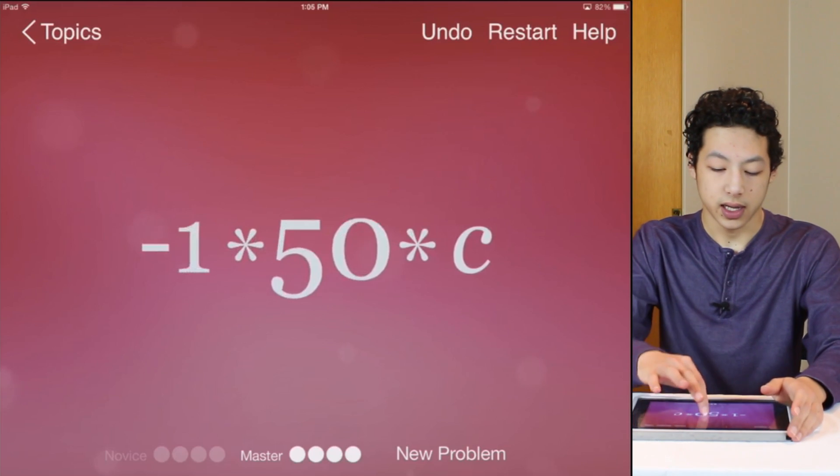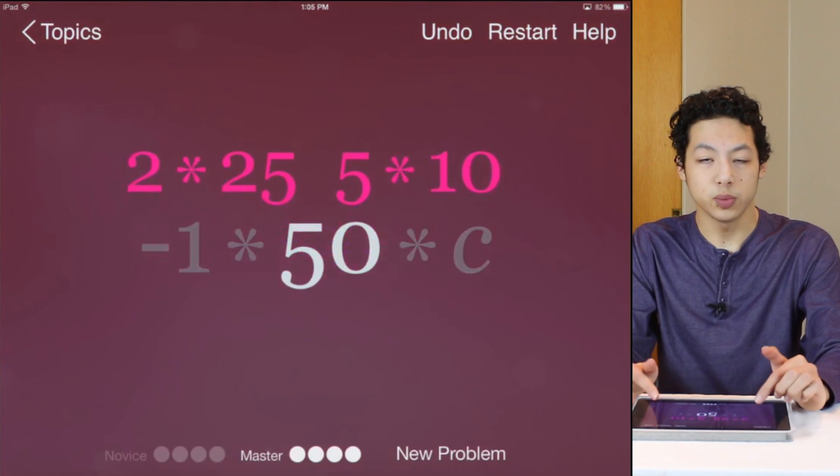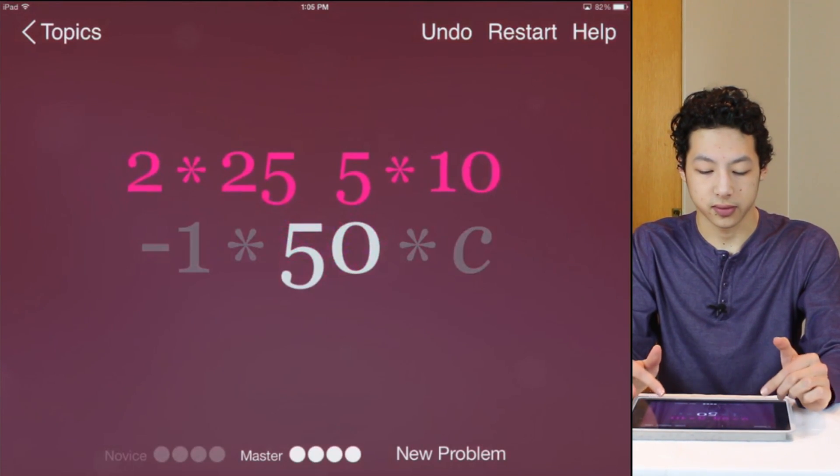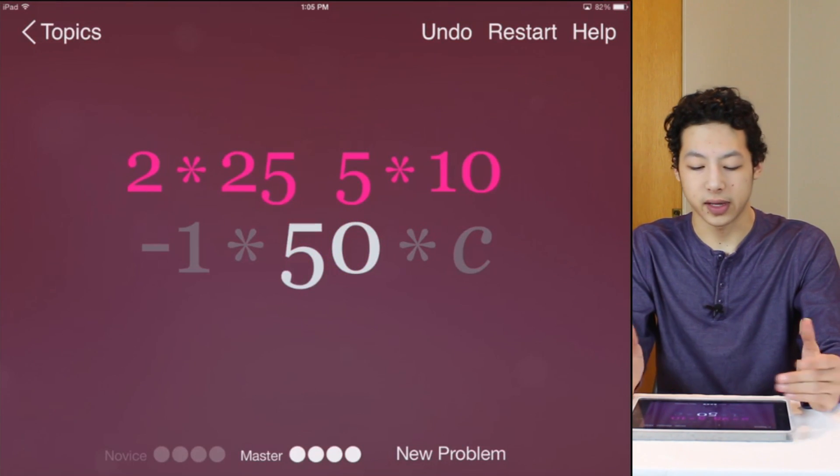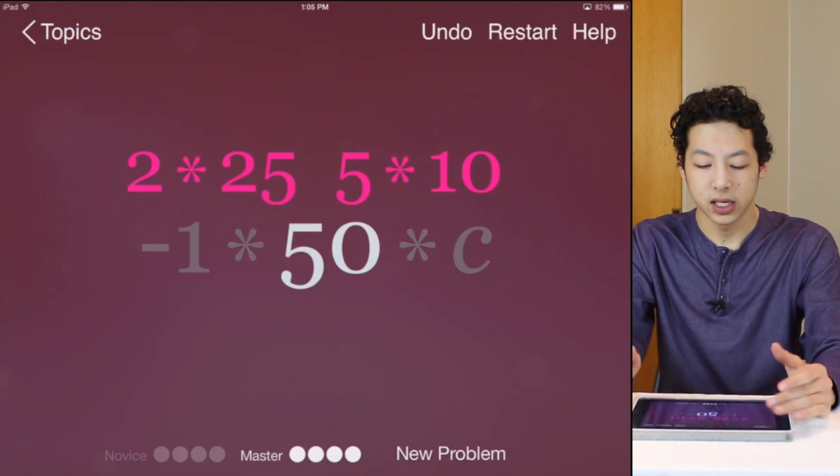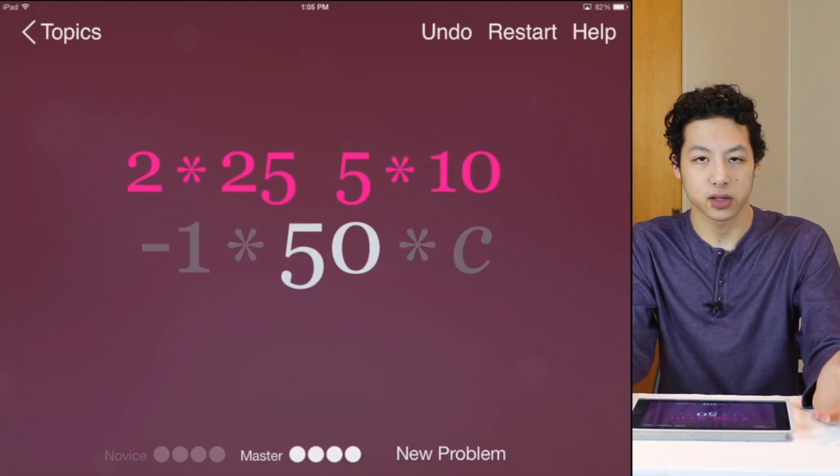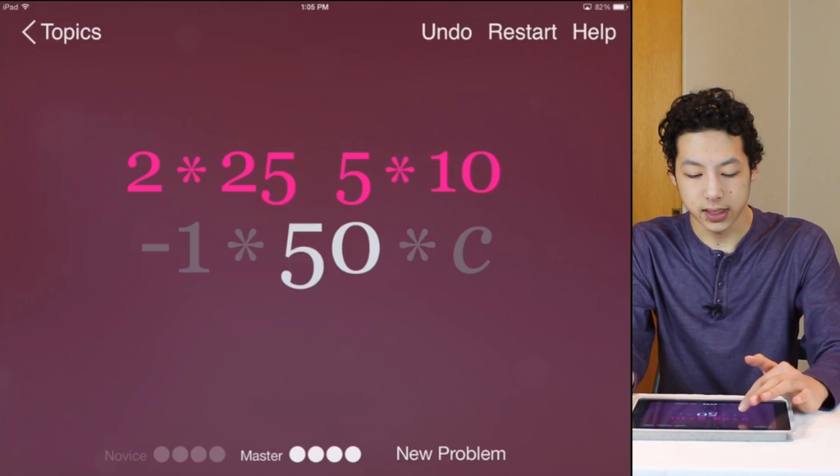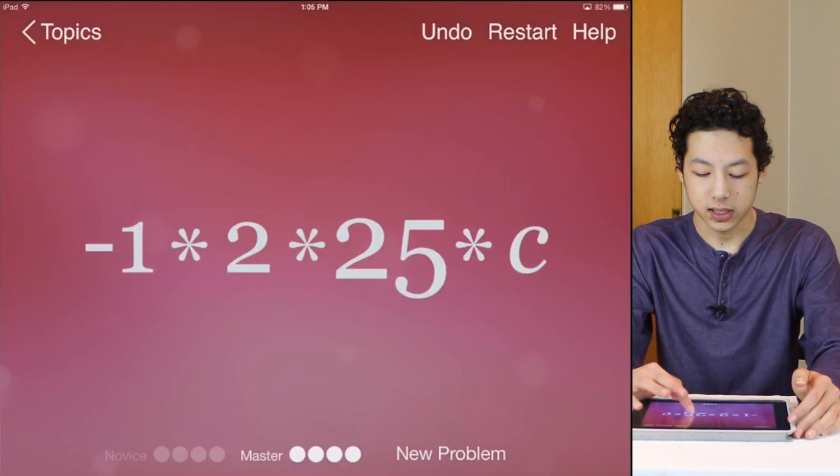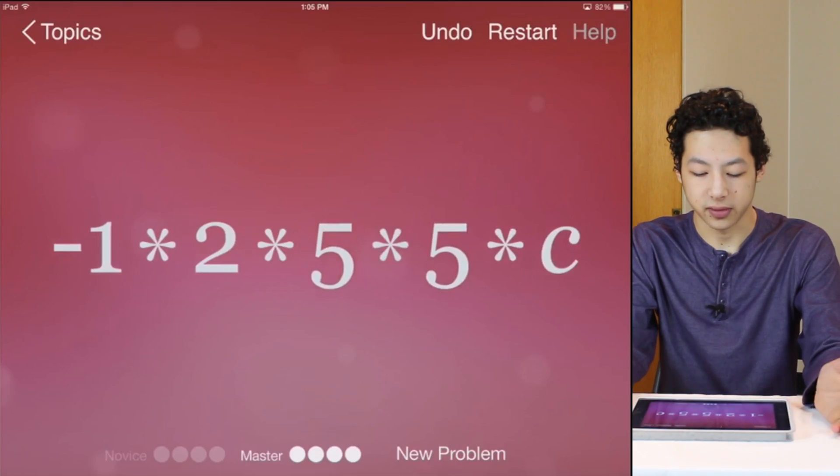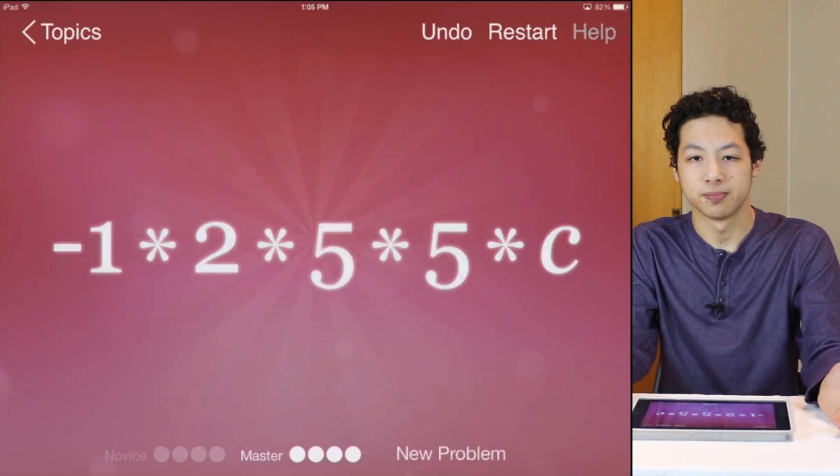And then the 50 since there's two possible factors of 2 and 25 and 5 and 10 that both multiply to 50 we can select which one we want to use. So let's say 2 and 25 then we can split 25 into 5 and 5 and then we are done.